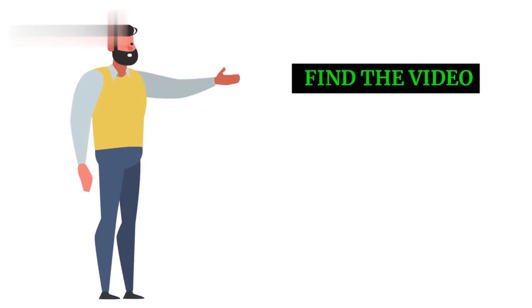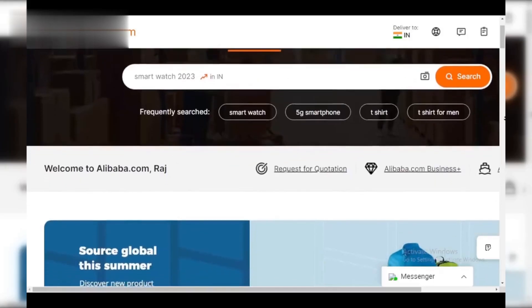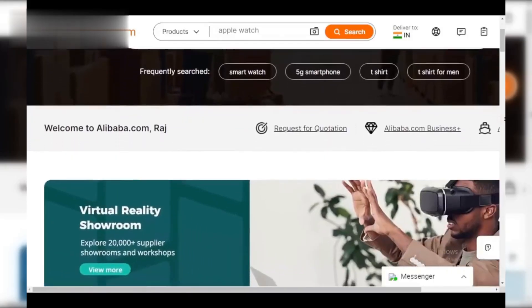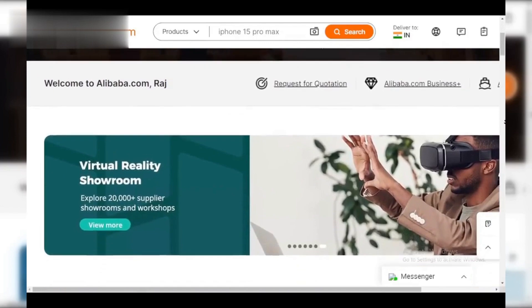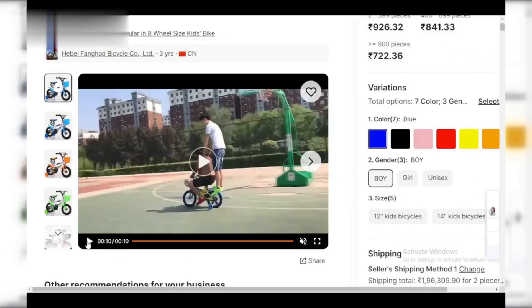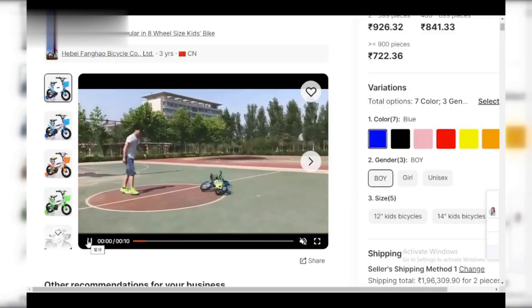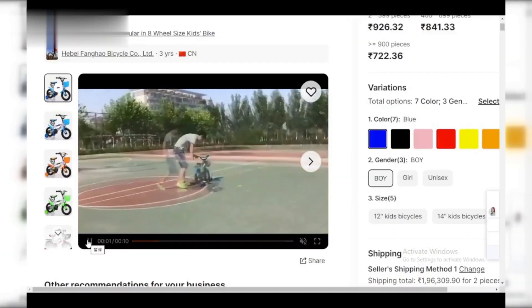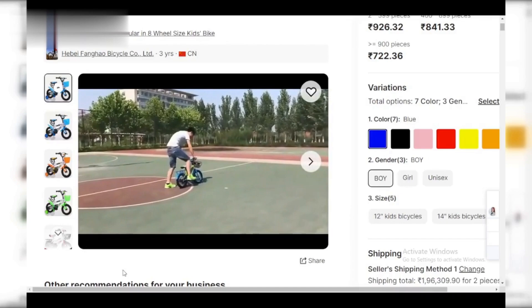Step 1: Find the video. Head over to alibaba.com and find the product you're interested in. Most product pages will have a video preview.